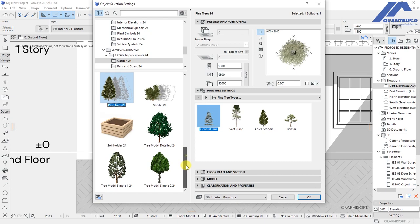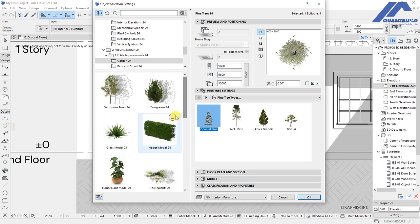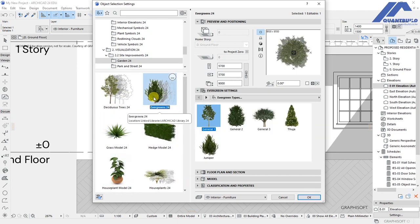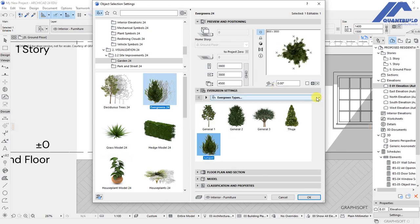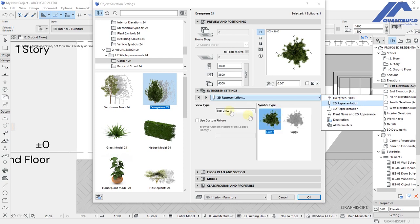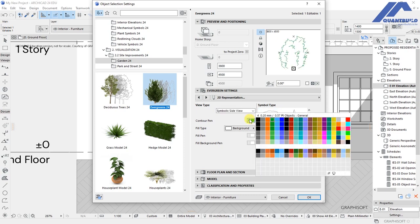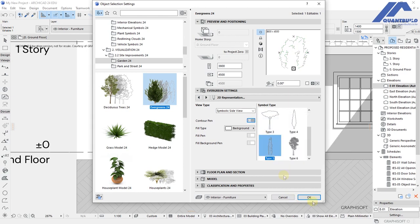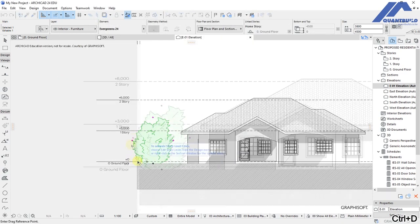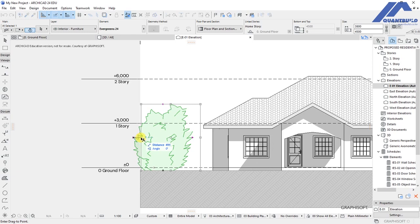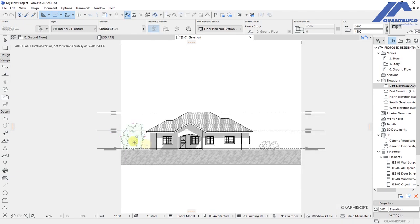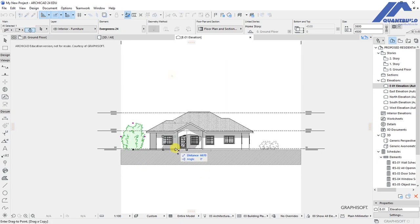Back in the settings dialog, change to one of the trees. Under evergreen, select Juniper, then click the arrow for 2D representation. Set the view type to symbolic side view, select that option, and set the contour pen to 62. Click OK and the bush appears — move it up to the appropriate point.